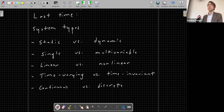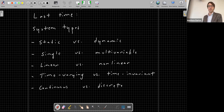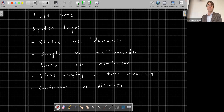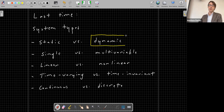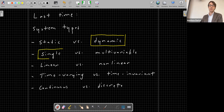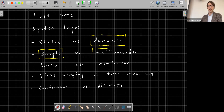At the very end of class, I concluded with a summary of the types of systems we'll be talking about in this class. For the purposes of this class, we'll be primarily looking at systems that are dynamic in time. We'll be looking at both single and multivariable systems — for about the first half of the course, single variable dynamical systems, and for the second half, multivariable systems.